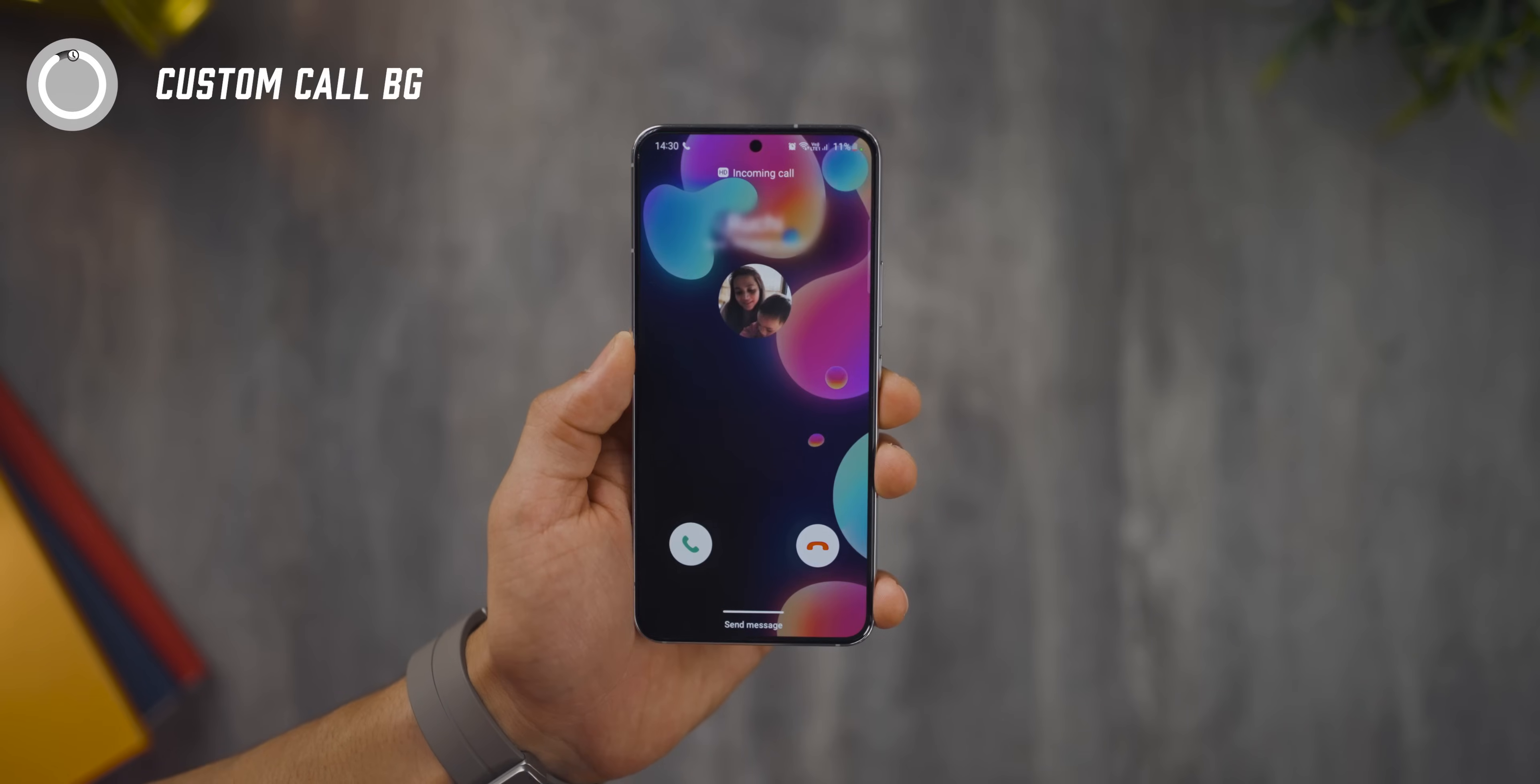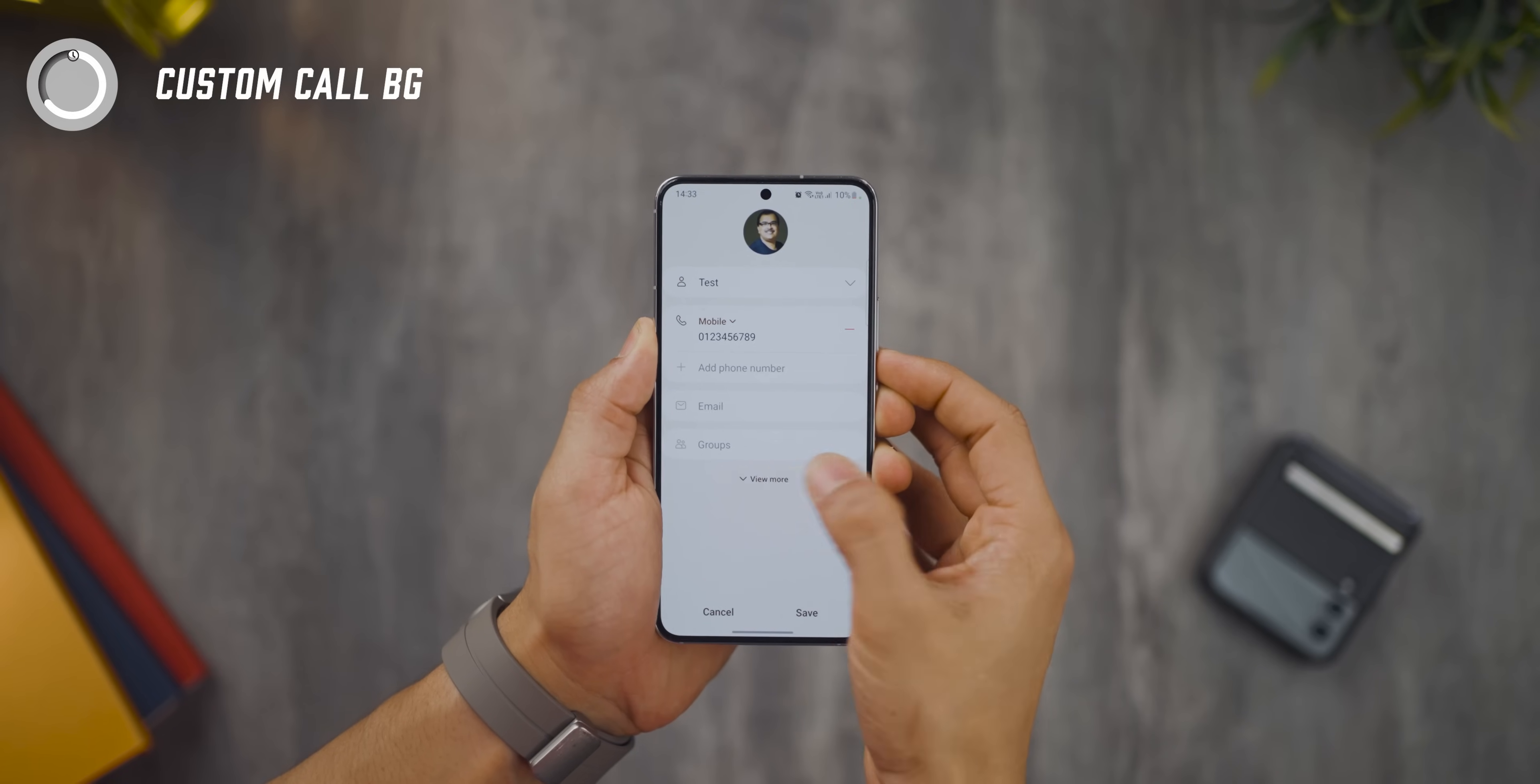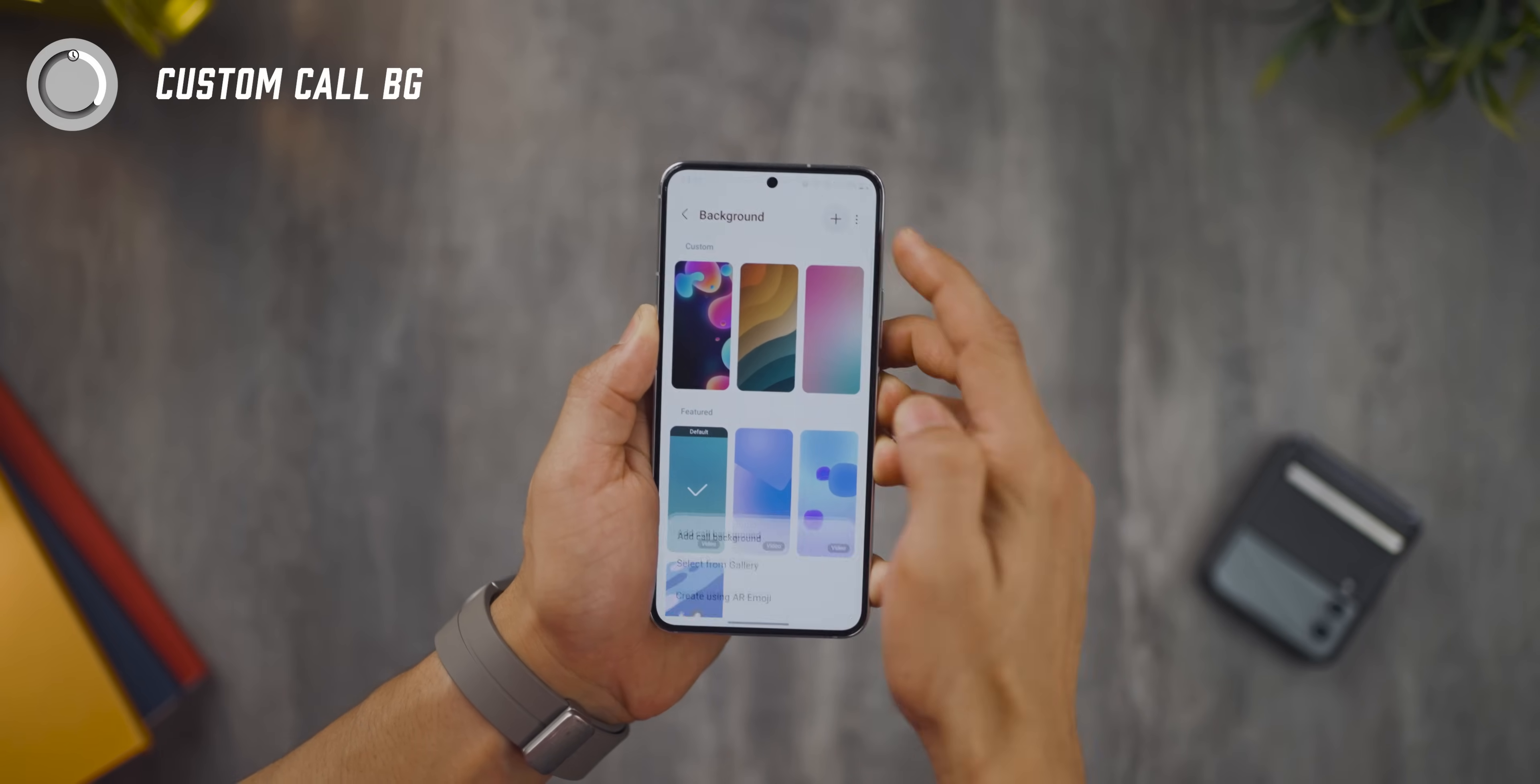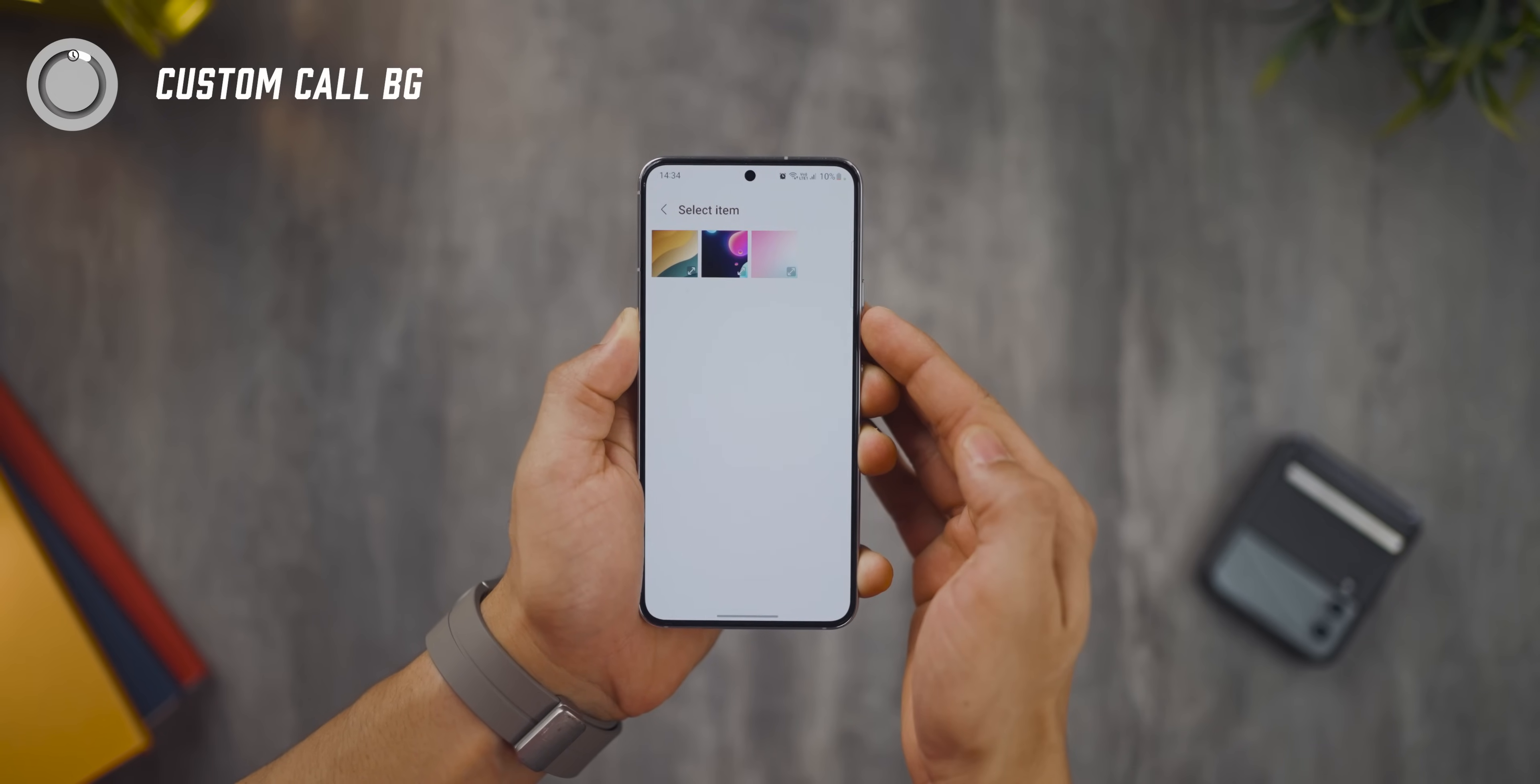First, you can now set up a call background for each and every contact in your list. If you go into your contact edit mode, you would see an option called call background and now you can choose from what's there or tap on the plus icon and choose any image from the gallery. It could be their photo or just any random picture.